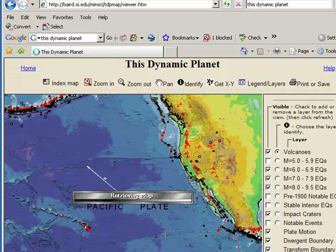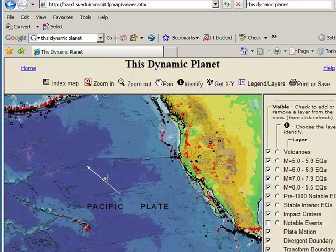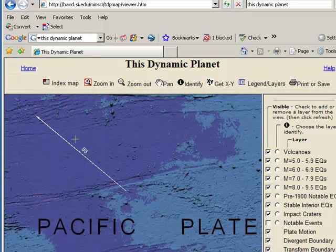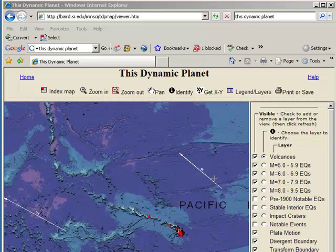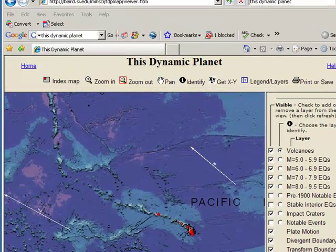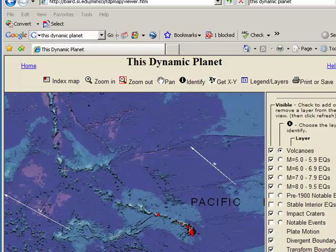If I zoom in here on the Pacific Plate, I see that this part of the Pacific Plate is moving at 85 millimeters per year. Knowing the rate of plate movement allows me to calculate real problems — for example, how long will it be before Los Angeles is at the same latitude and longitude as San Francisco? We can also notice that the direction of plate movement over time has changed here in the middle of the Pacific Ocean.